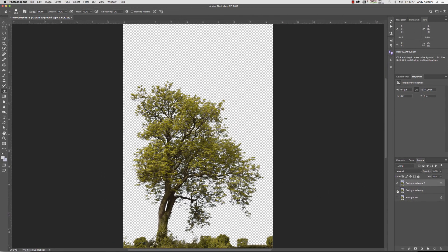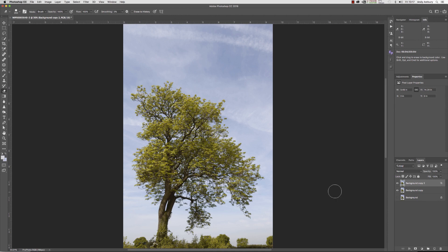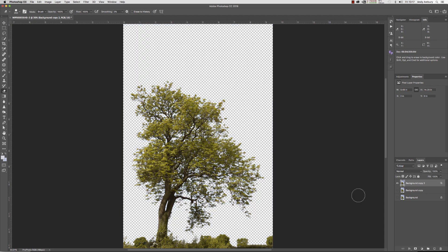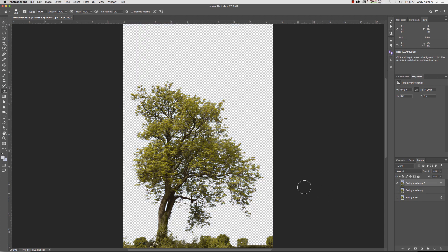If I now turn this underlying layer on, now we've got the original image back. But the only thing is, the tree and the sky are on this middle layer here, but we've also got the tree separate on this top layer.